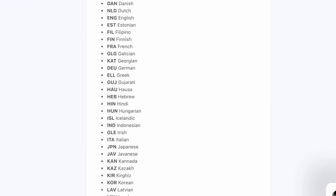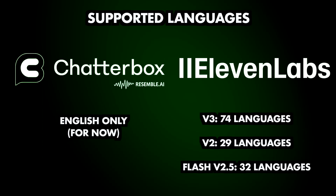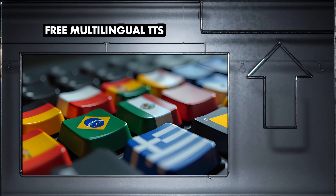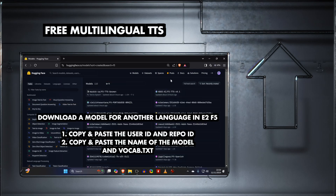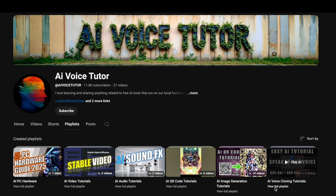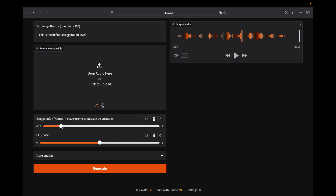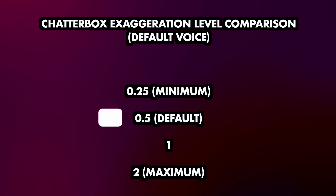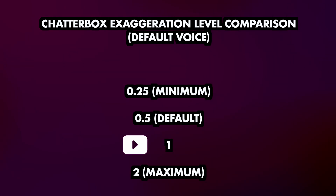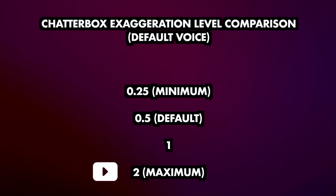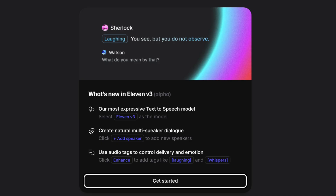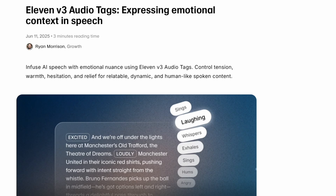ElevenLabs V3 supports over 70 different languages, while their older and smaller models support fewer but still a decent amount. I made a video about free multi-language text-to-speech, so if you're interested you can find it on my channel in the AI Voice playlist. All Chatterbox implementations come with exaggeration control — you can hear the difference between minimum, default, level 1, and maximum exaggeration in the demo. ElevenLabs V2 also has exaggeration control, but with V3 they introduced emotion tags, which make the exaggeration slider feel outdated.